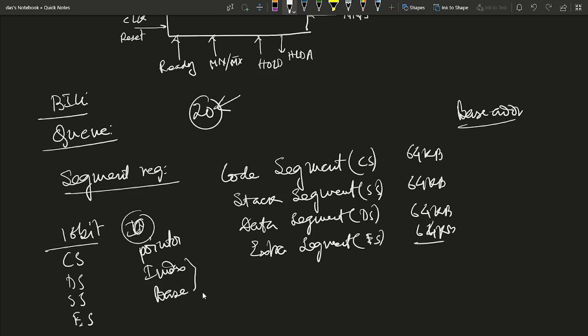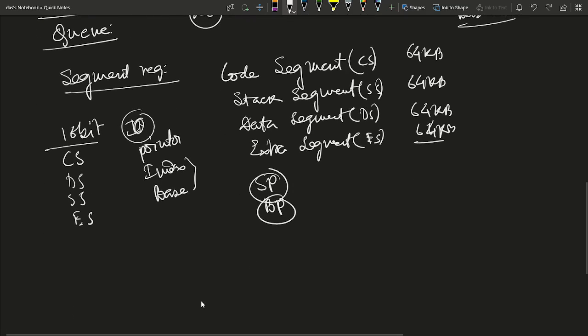By default, the Stack Pointer and Base Pointer registers are used with the stack segment. Push and pop instructions are used to insert and retrieve data from the stack memory. The Data Segment register is a 16-bit register holding the logical address of the 64-kilobyte data segment.